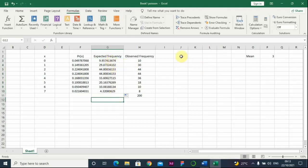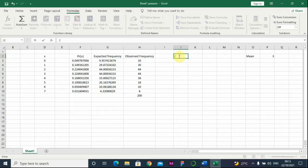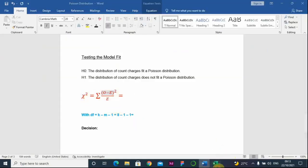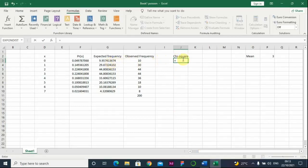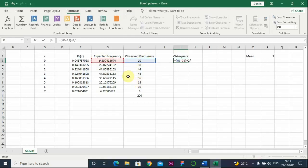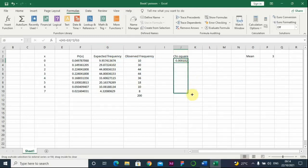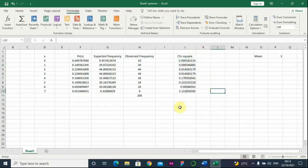We have the observed frequency values. Now we need to find the chi-square calculated value. Using the formula — observed frequency minus expected frequency, raised to the power of 2, divided by the expected frequency — we apply this formula in Microsoft Excel. We label the column as chi-square.